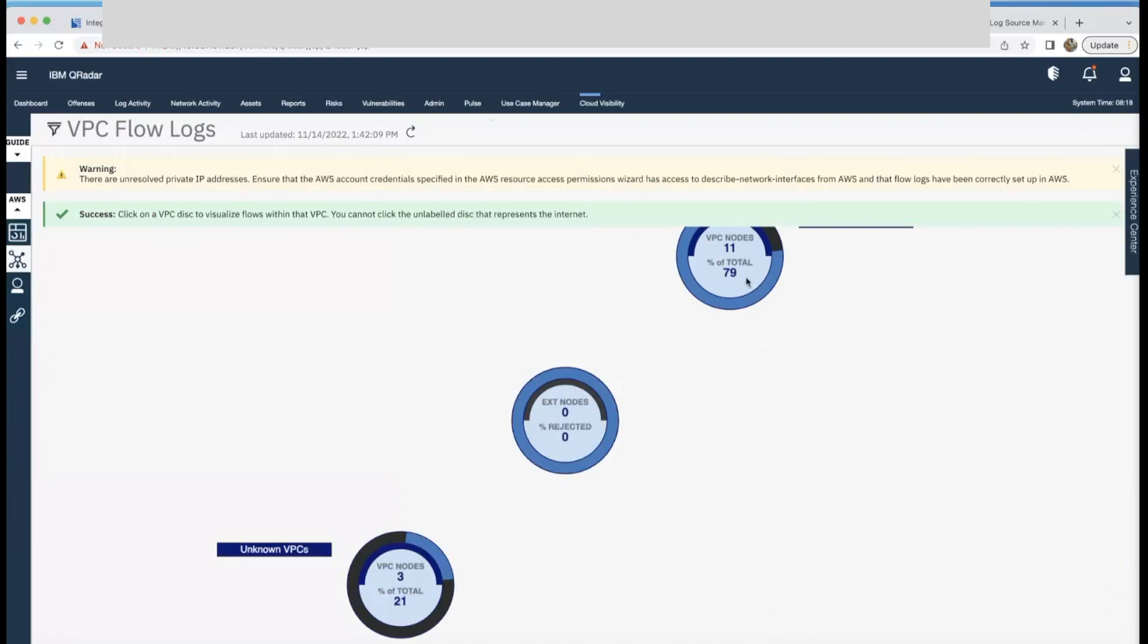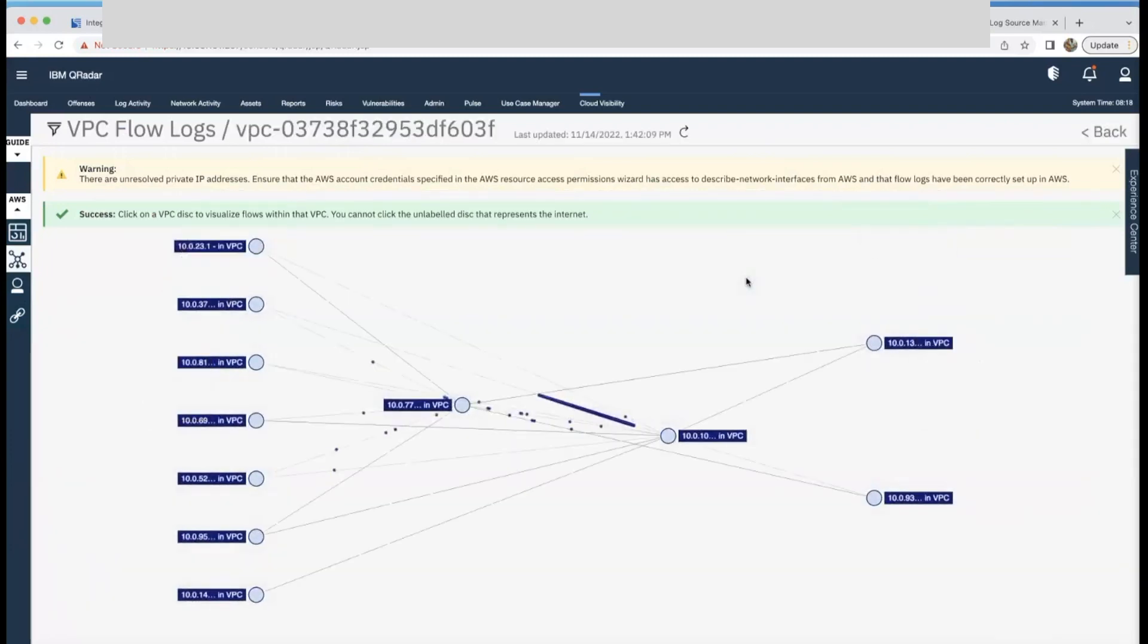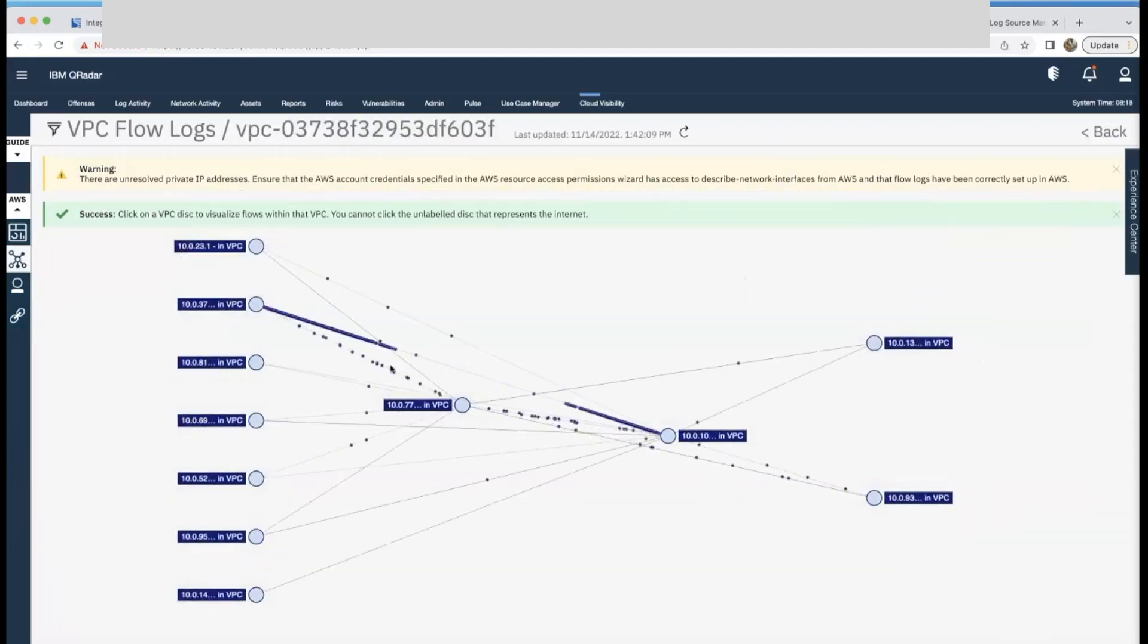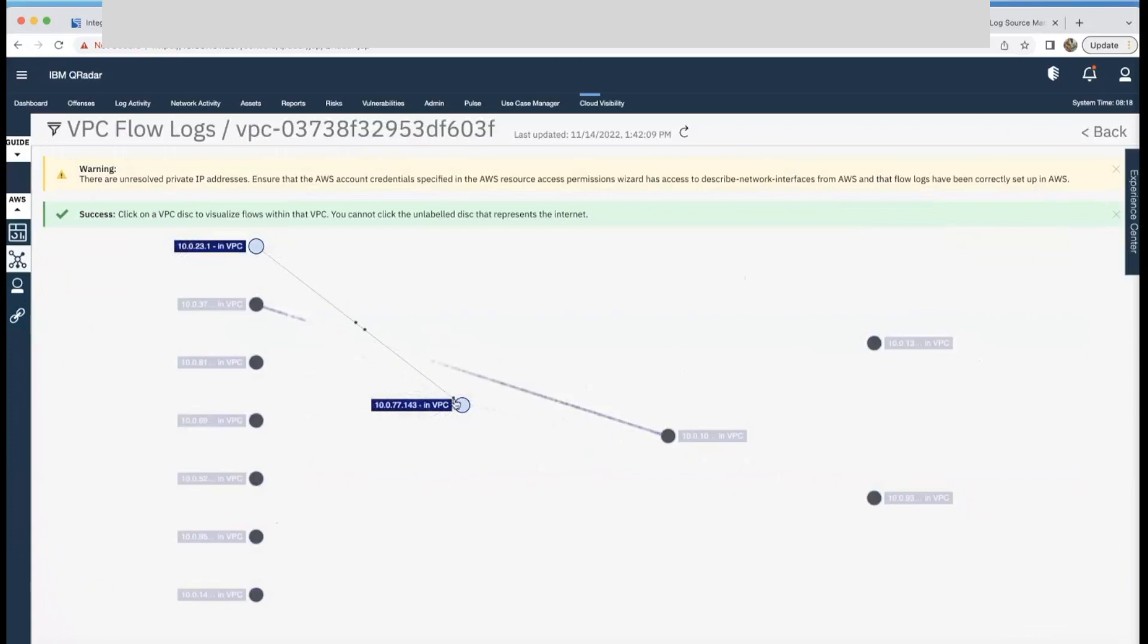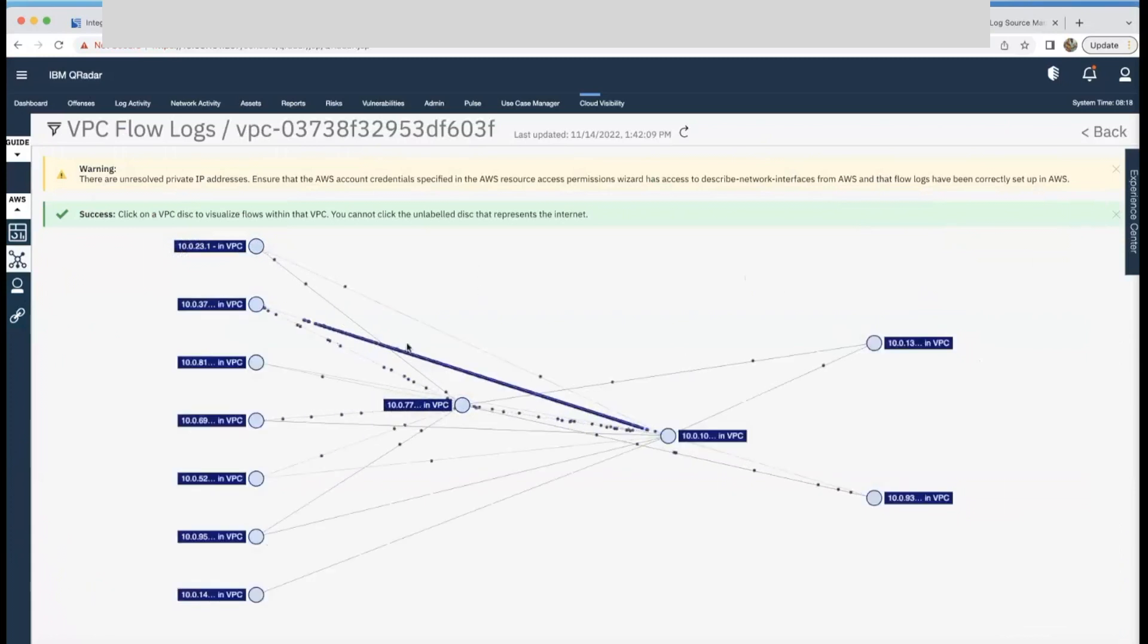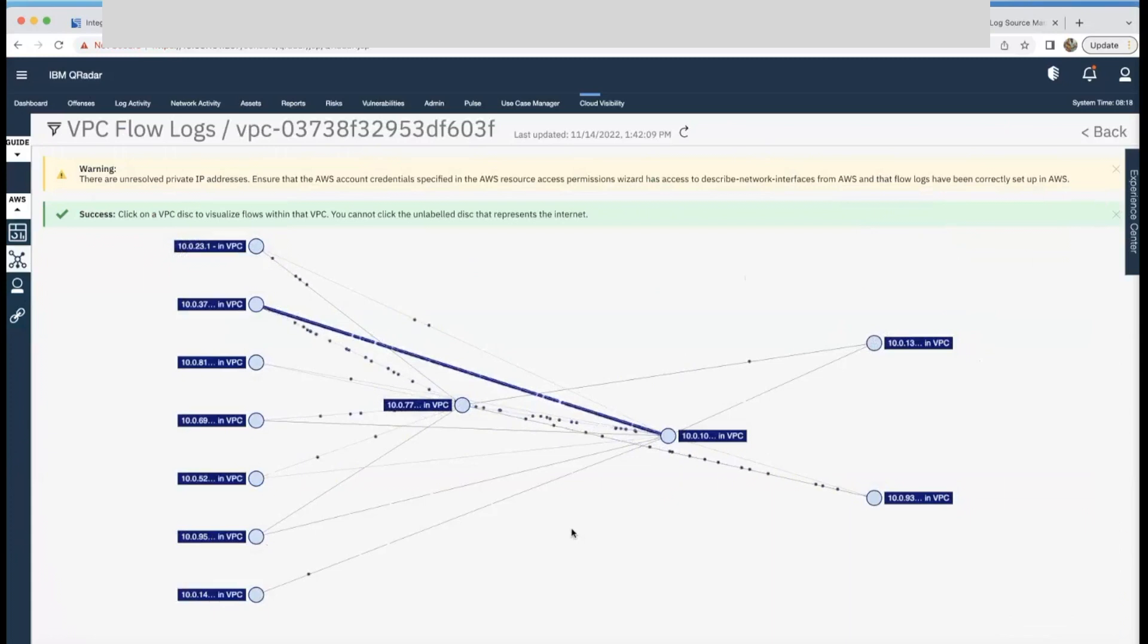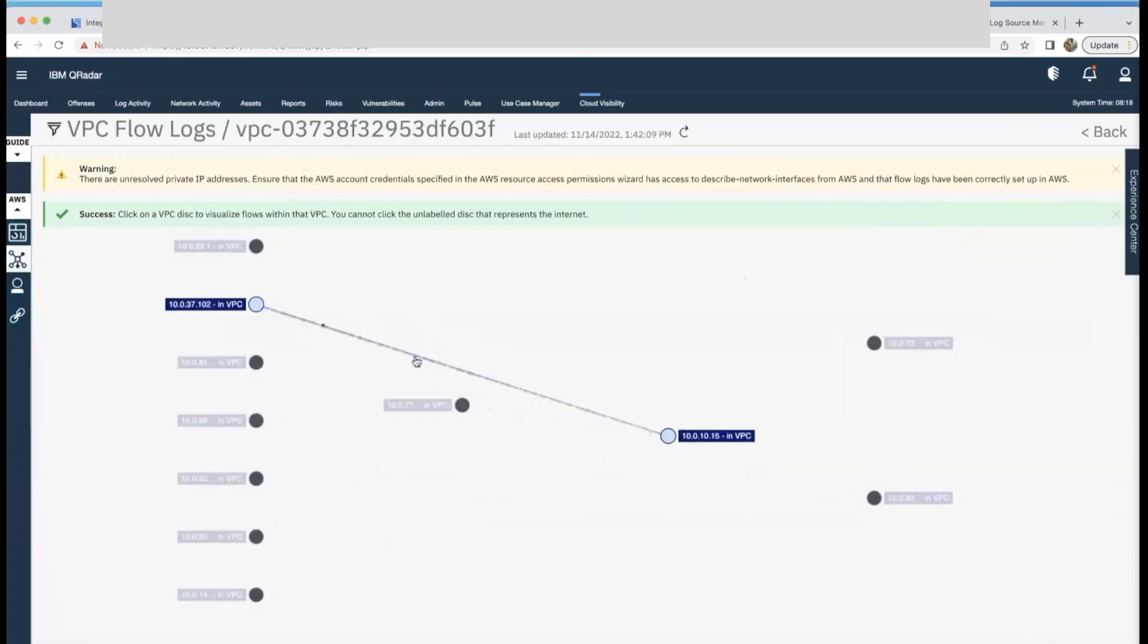The VPC flow logs section has a nice graphical user interface. It provides communication between your VPCs and shows the traffic and the density of it. If you click on any flow log, you will see more details.